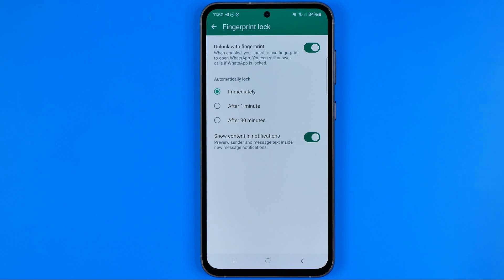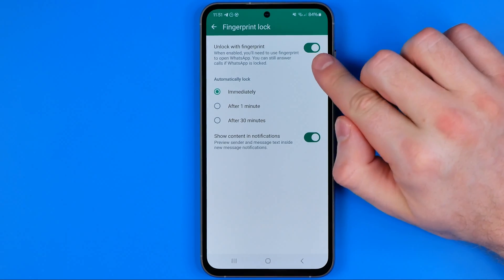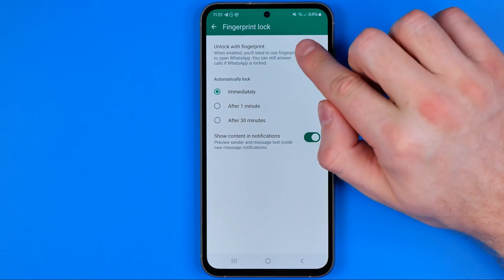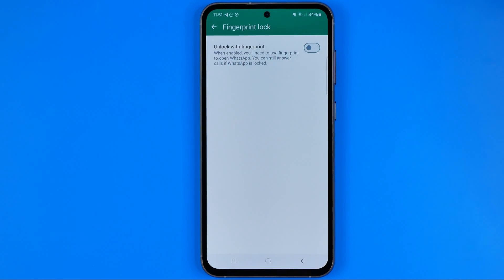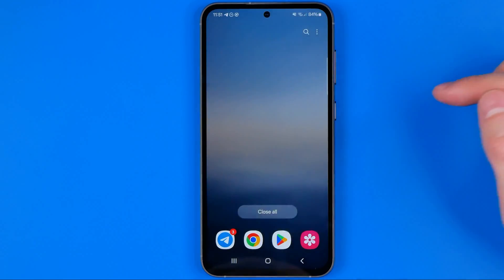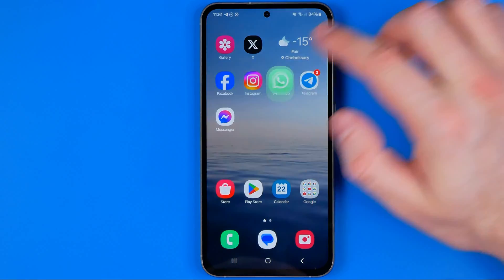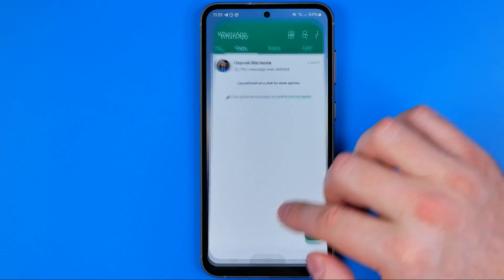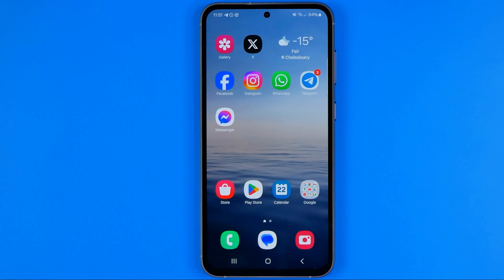That's where we can easily turn off fingerprint locking by toggling off that option. Just like that. Now fingerprint is no longer required to get access to WhatsApp.